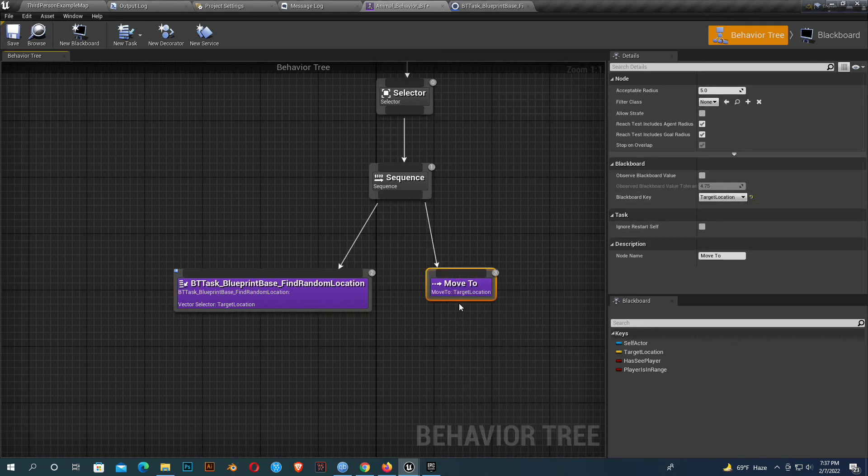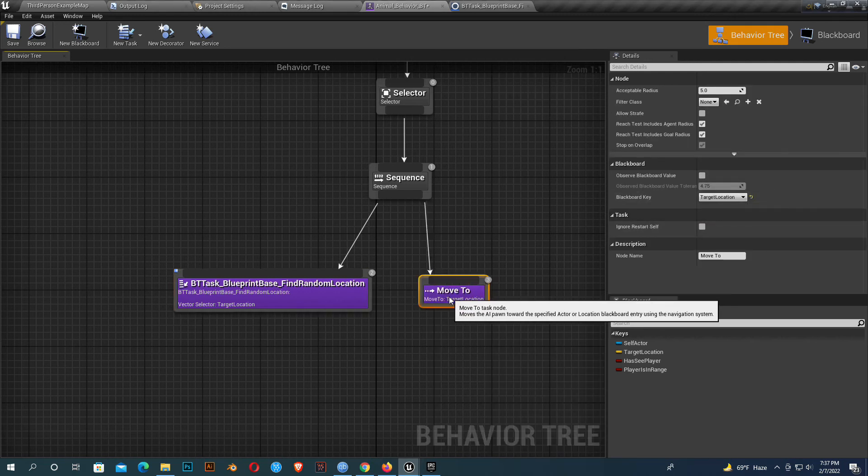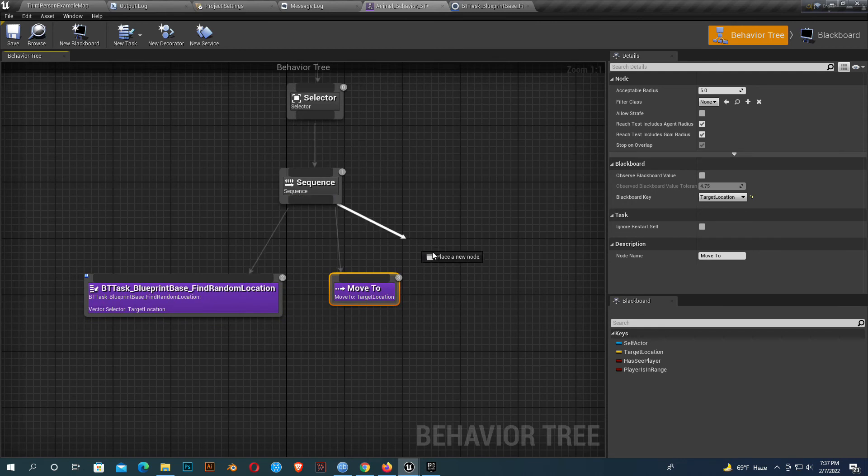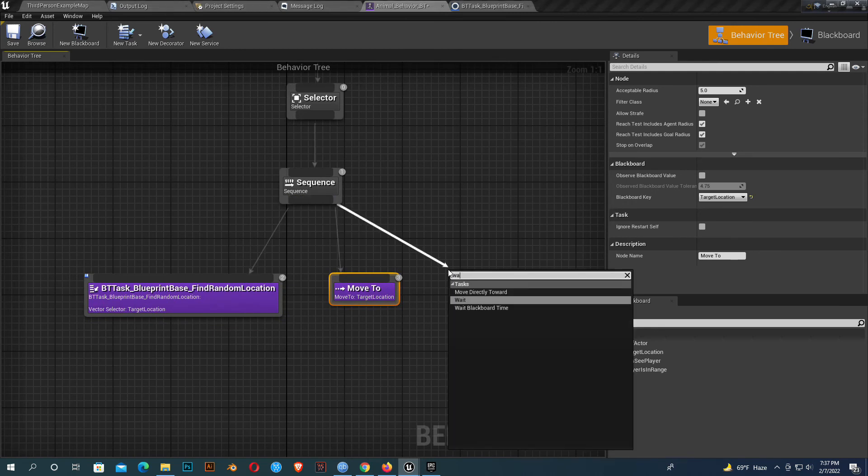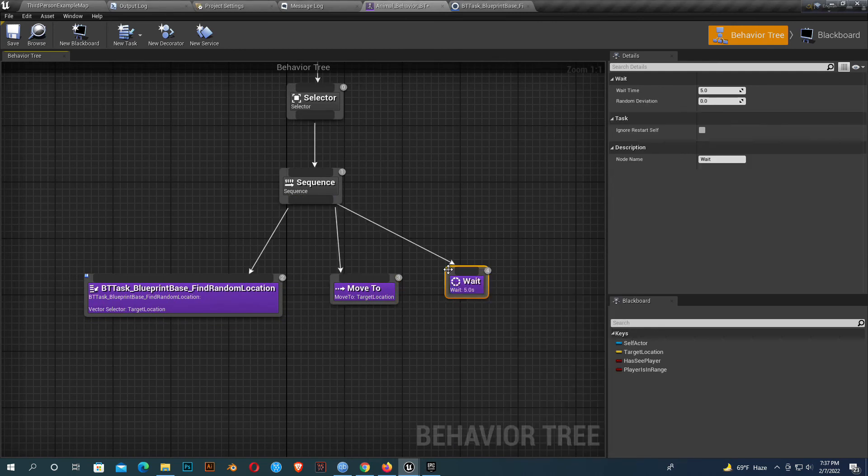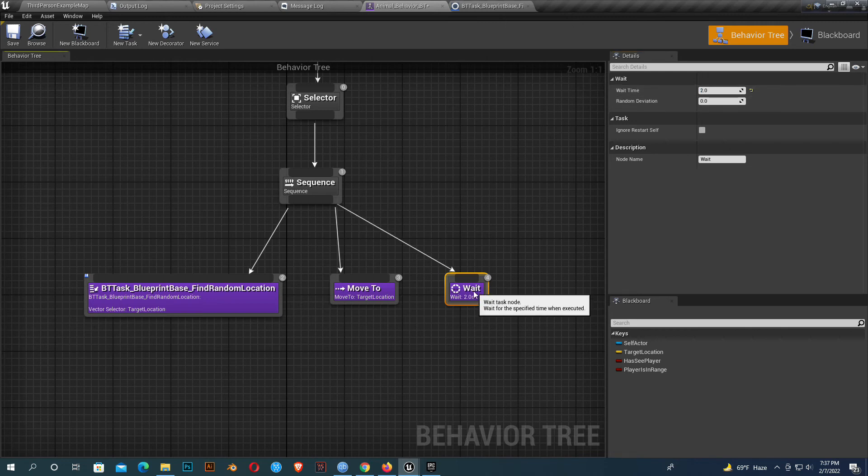Blackboard key. We'll wait for like two seconds. We're done. We made a simple behavior tree.